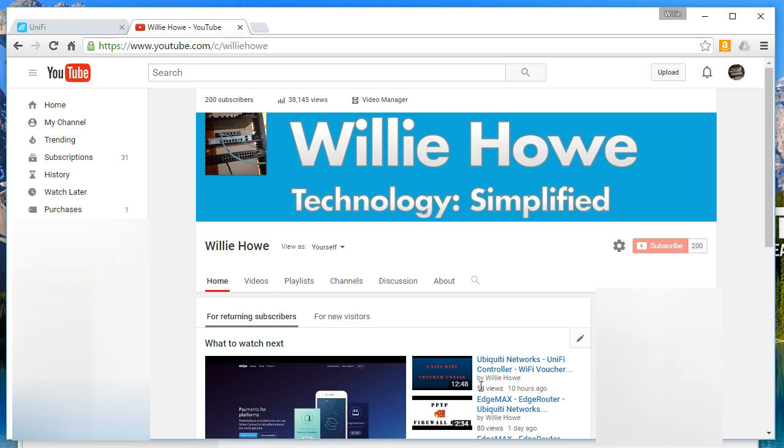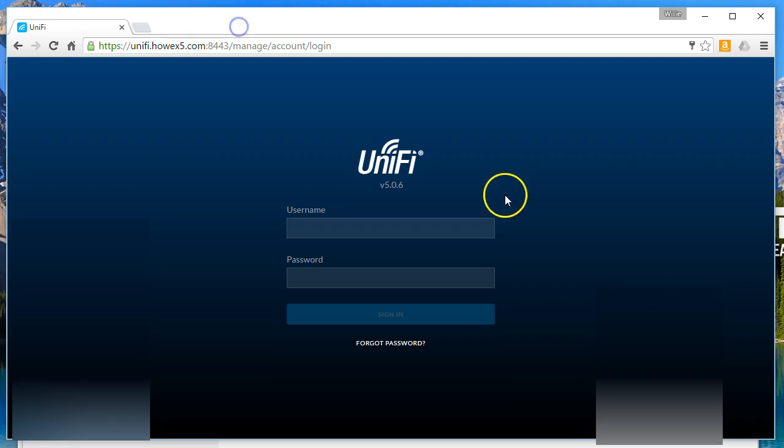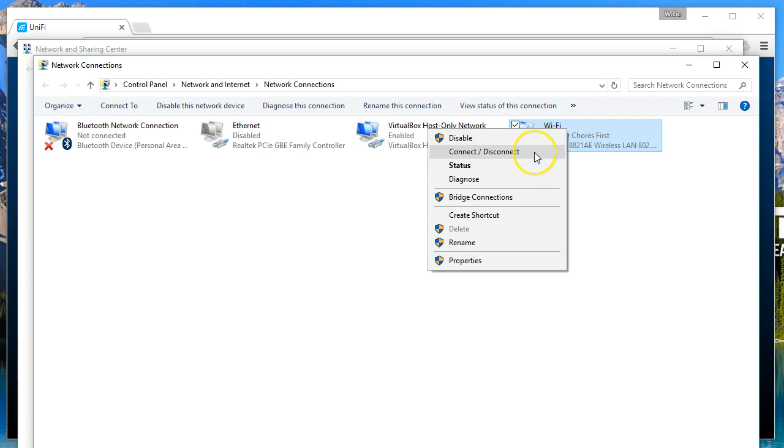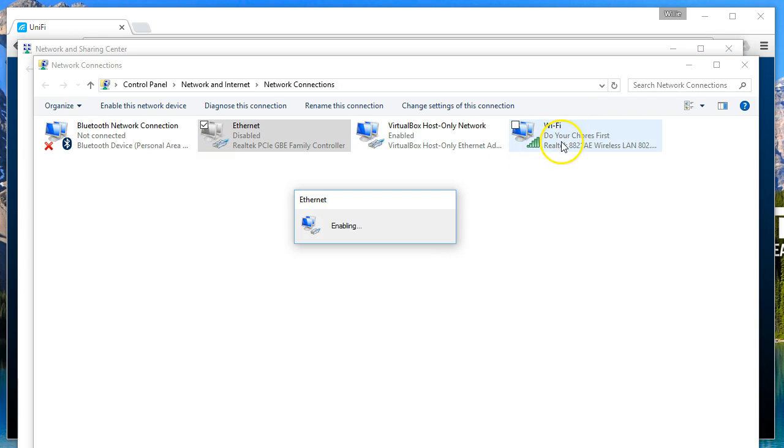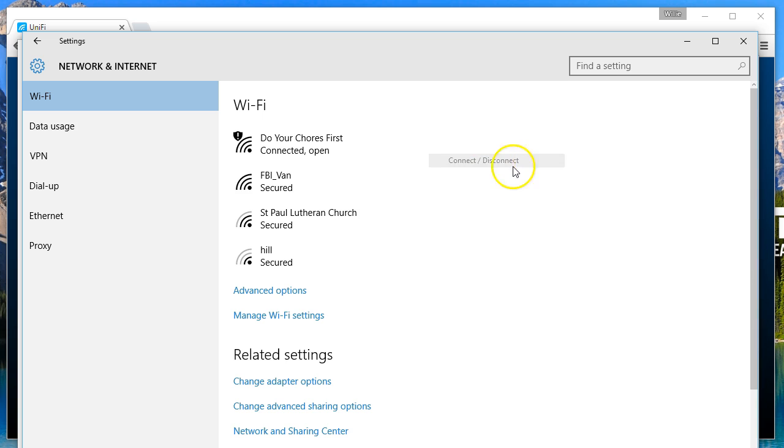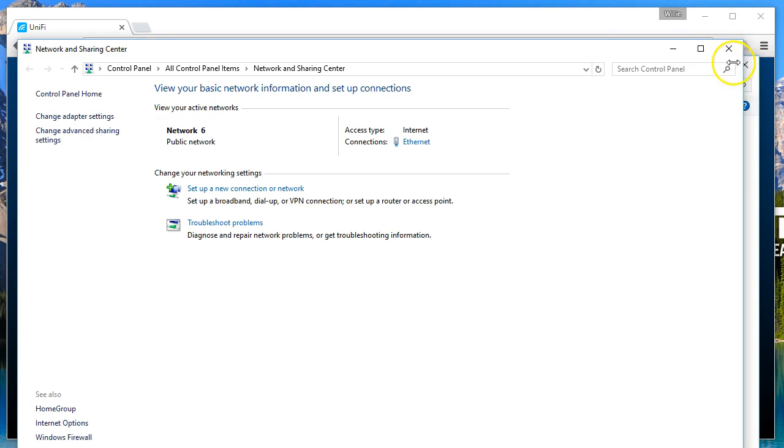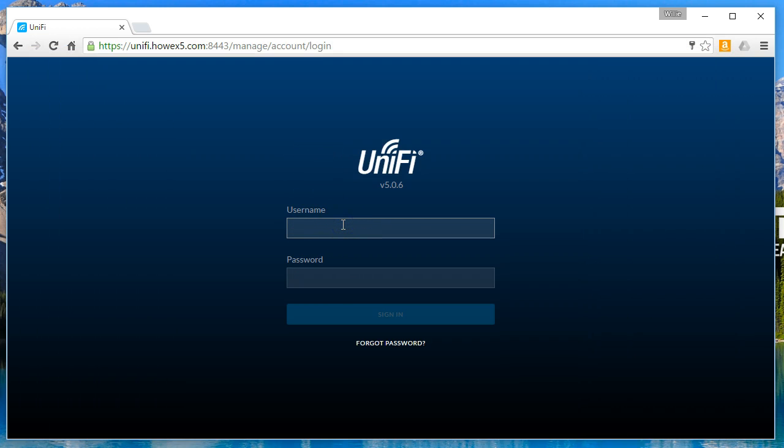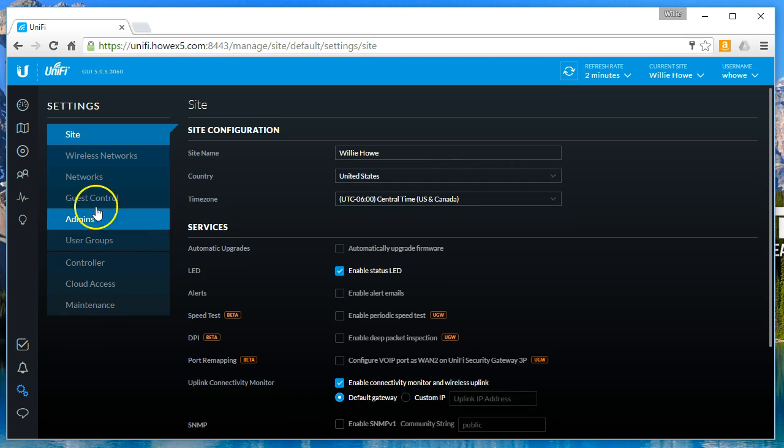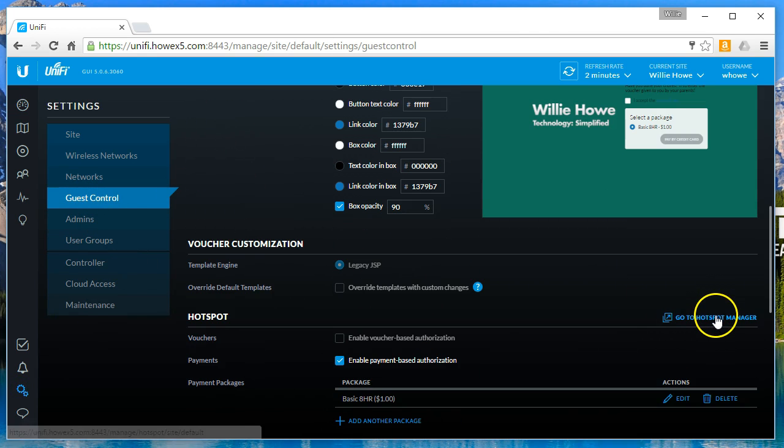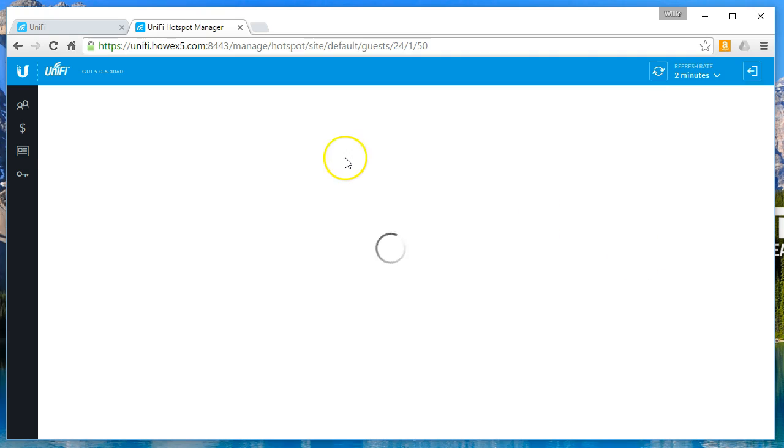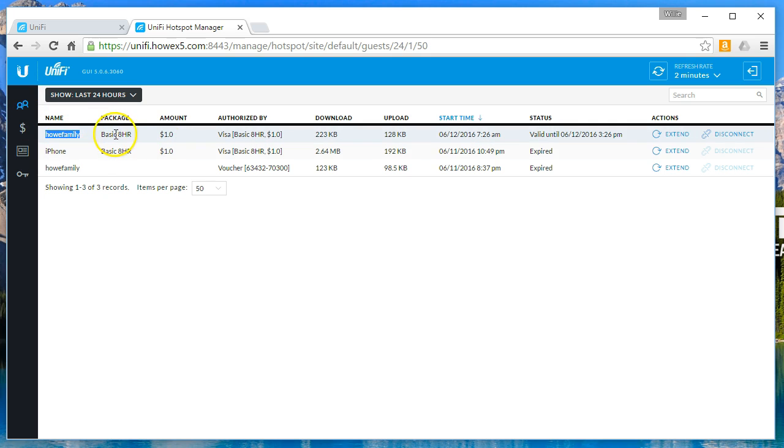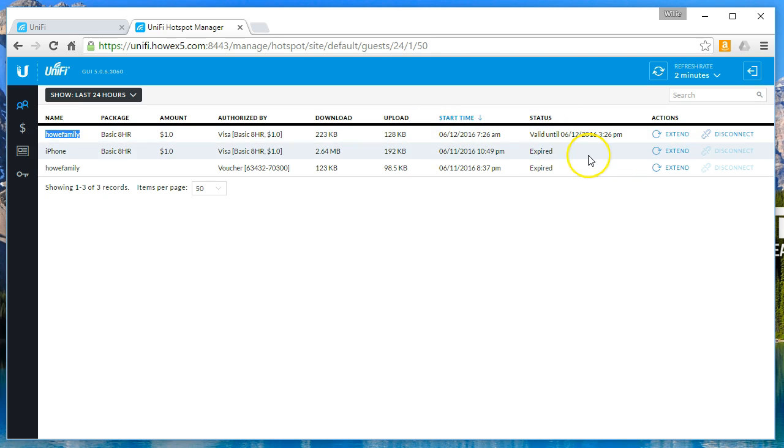So now that you know that this works, I'm going to disconnect from the Wi-Fi and we're going to log back in to the UniFi controller. We're going to go to our guest control and we're going to open up that hotspot manager. And look at this, the How family has a connection. This is right under the guests. It's the basic eight-hour package that was paid. It was a dollar, was paid with a Visa. This is how much data we've uploaded, downloaded, the start time, the end time, so you can see it's exactly eight hours.